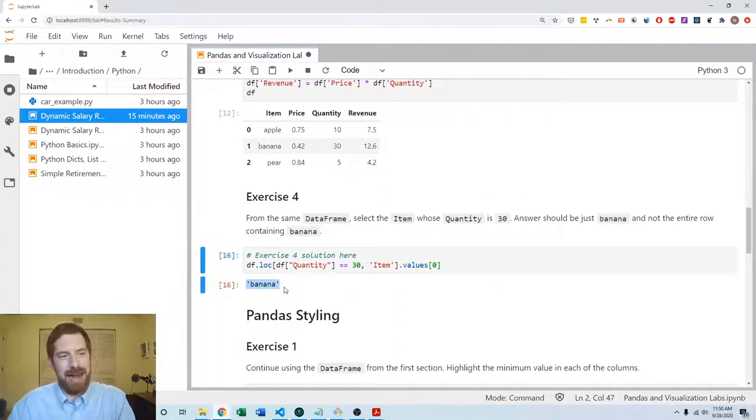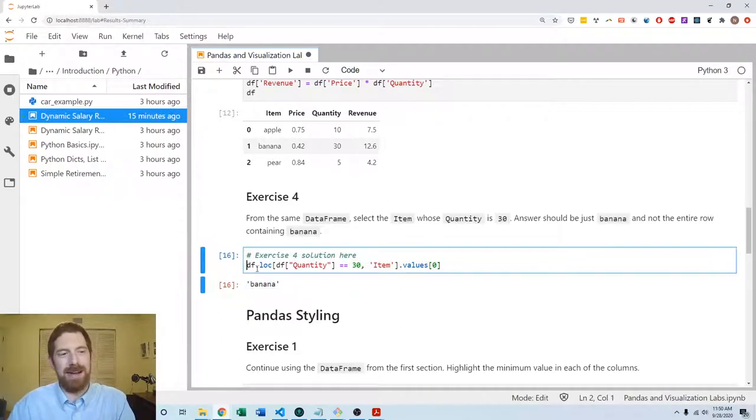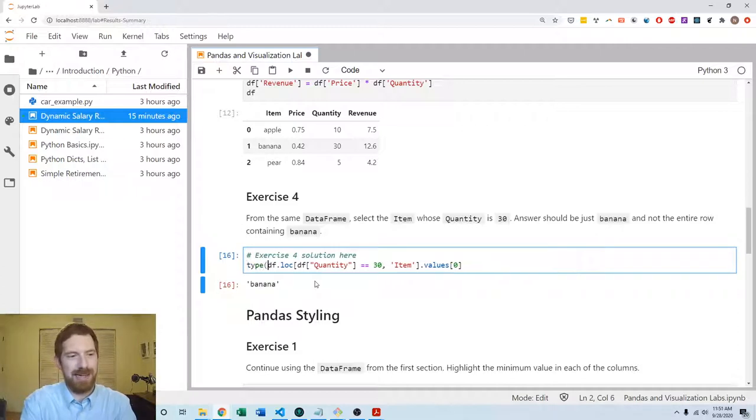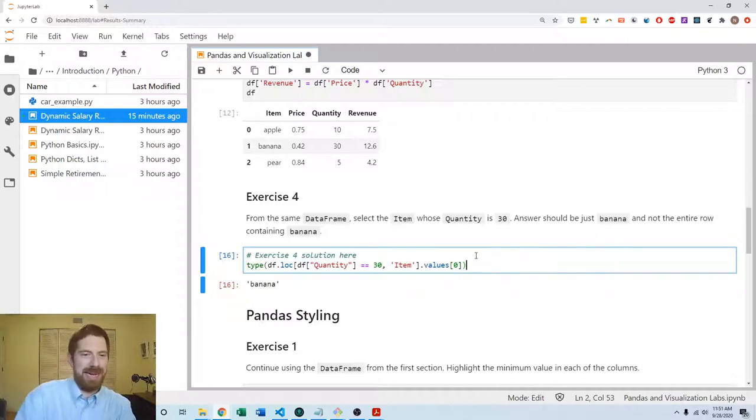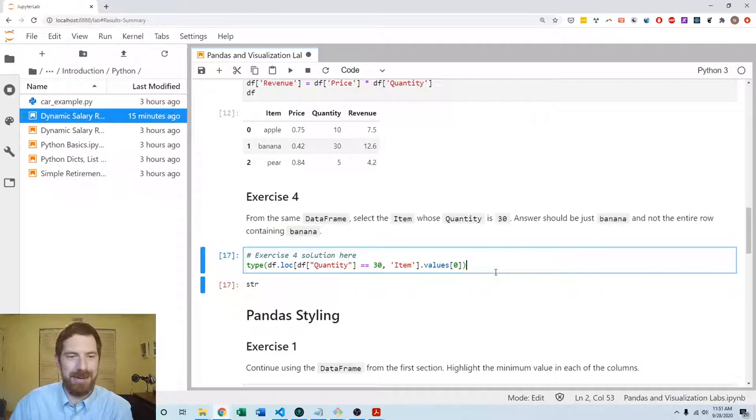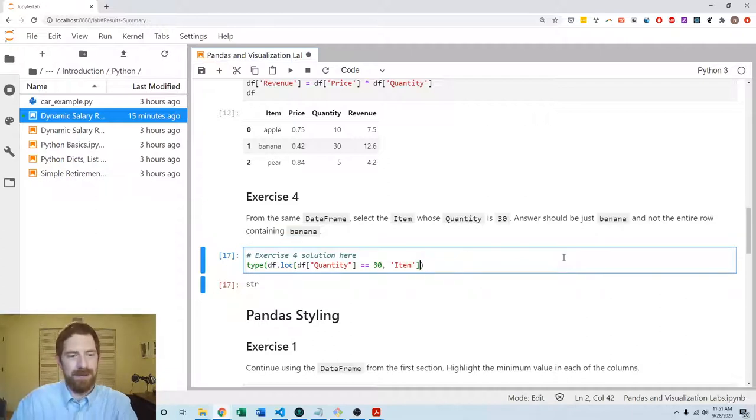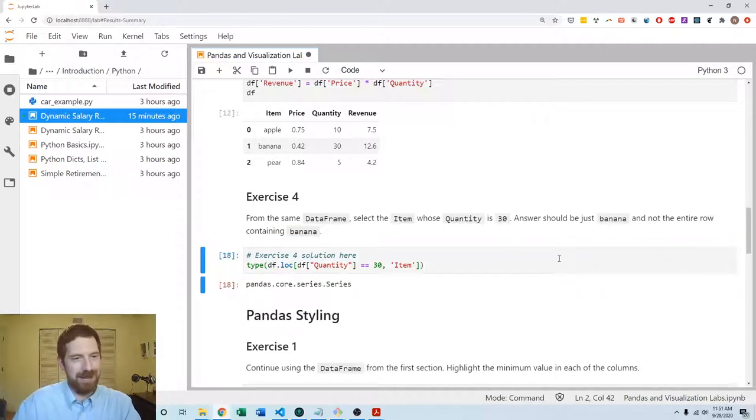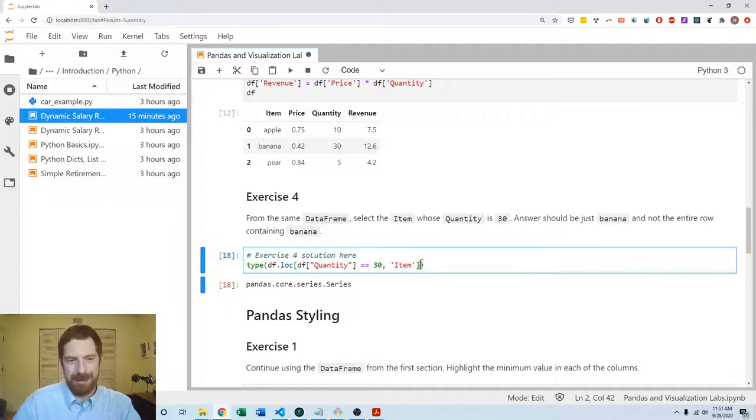So then the type of this whole thing is going to be a string instead of a series that we got for this part, which was a series containing just banana.